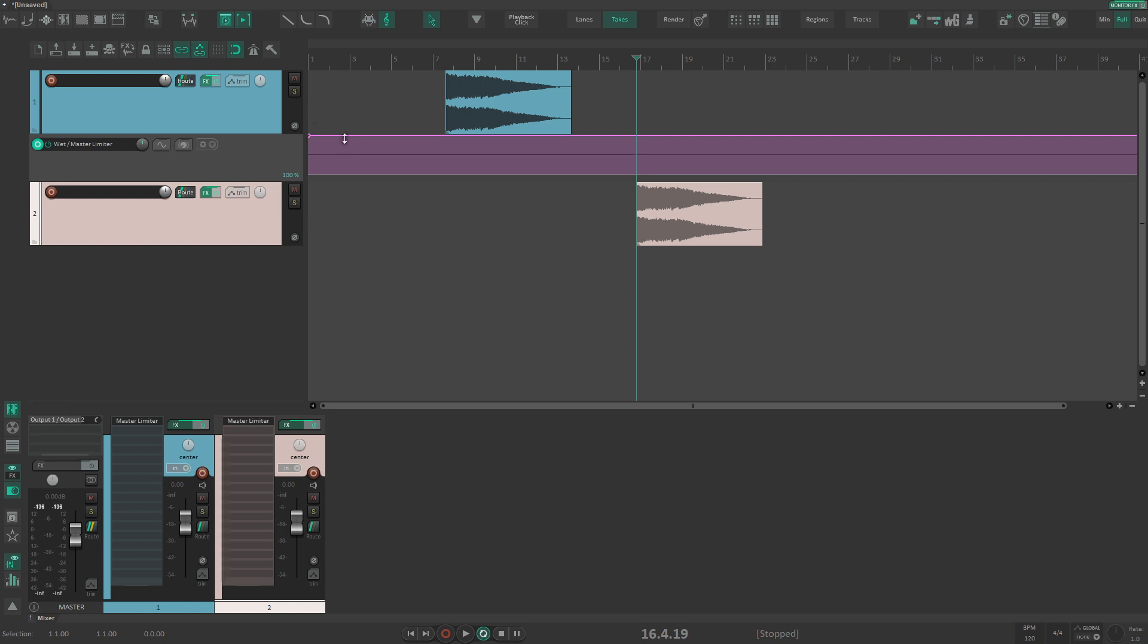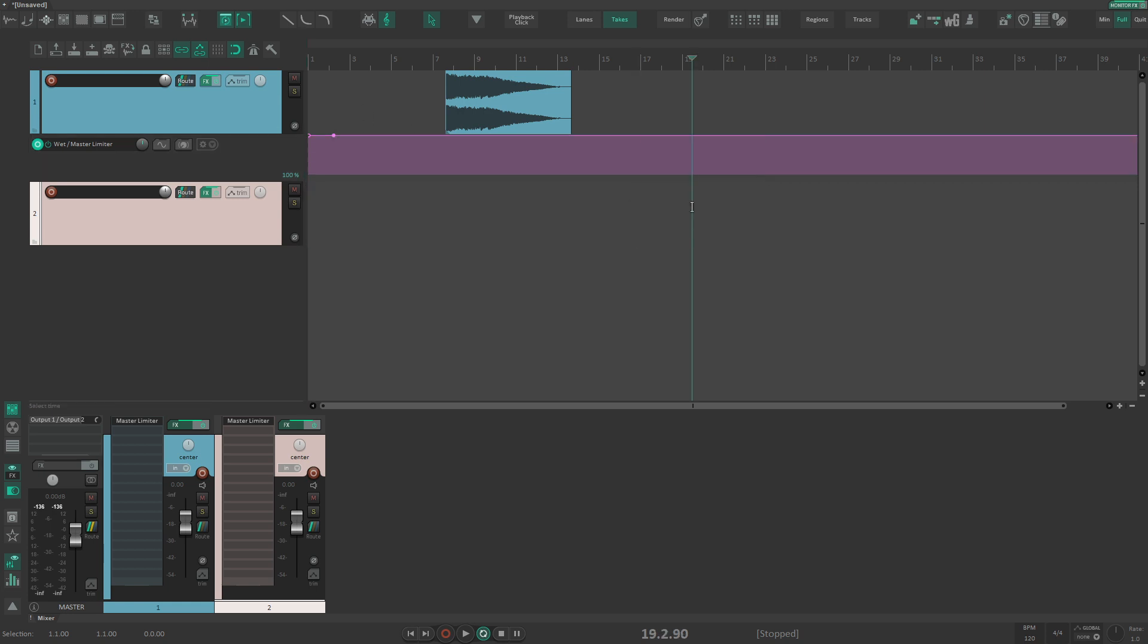So if I add at least one point over here, now we have something completely different - this track has automation which has been modified. And then let's delete this one.